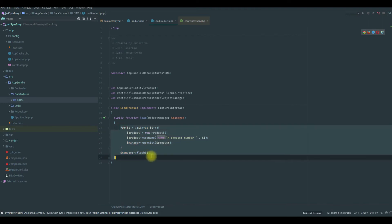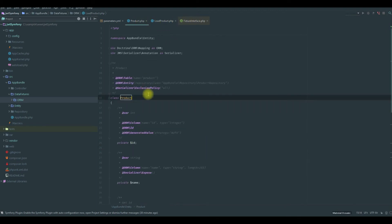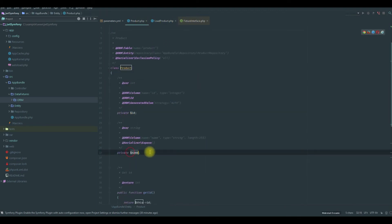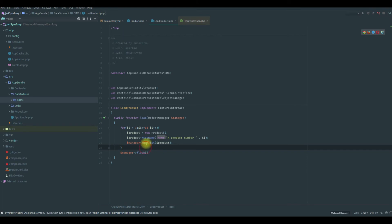With that we are creating 10 products, and we are saying here that we only gonna show the dollar name in the API. Let's see that data in the database, but before that we need to use the data fixtures command.